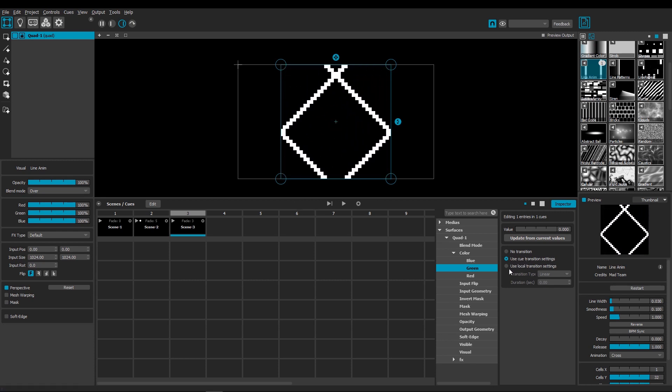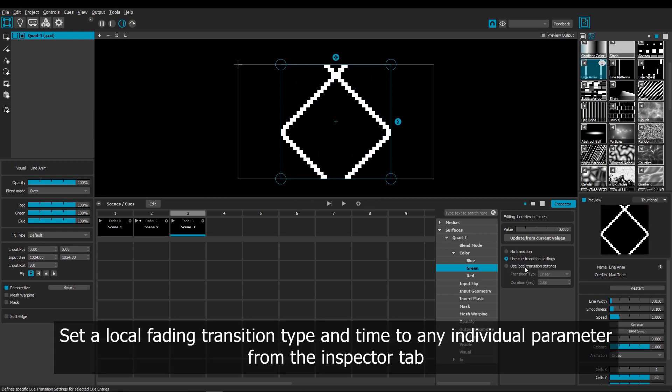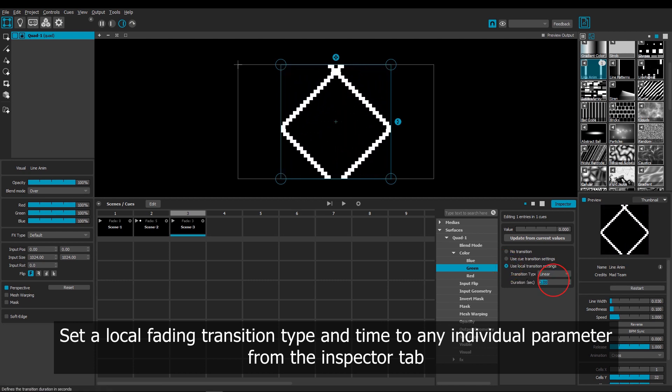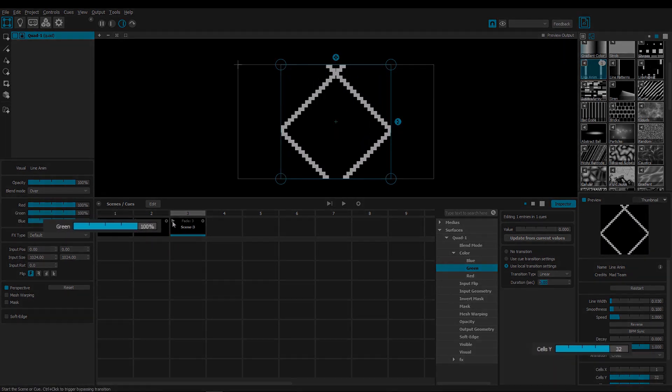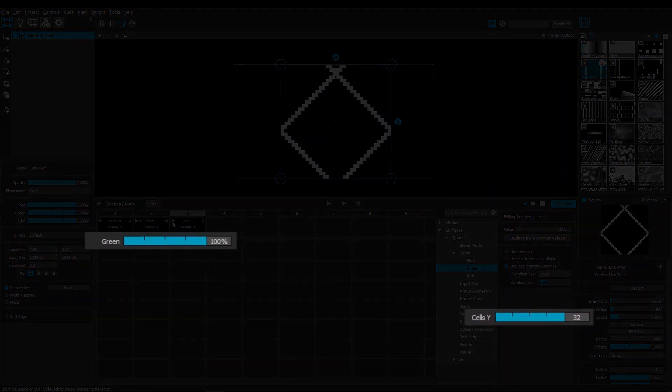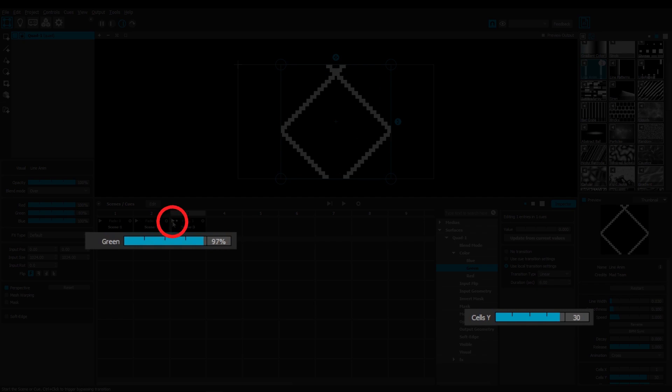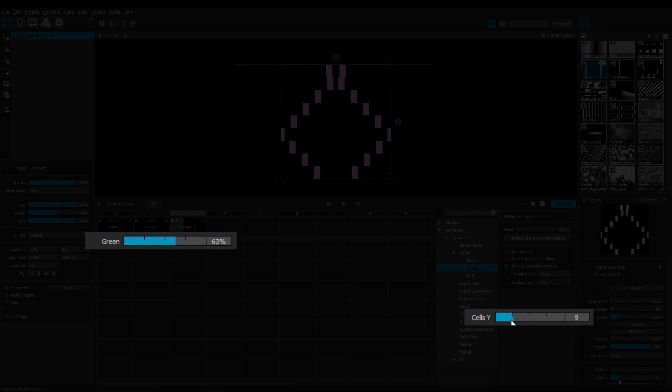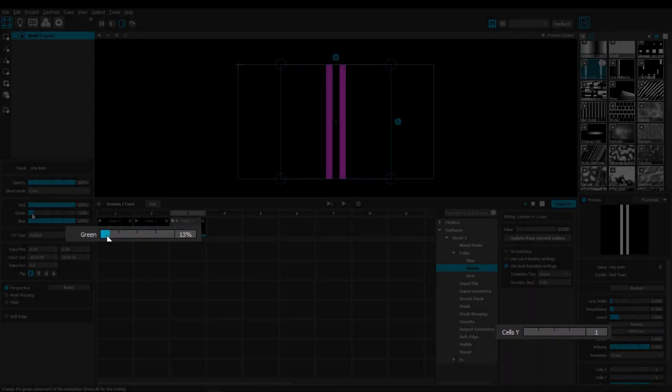By default all parameters are set to the same fading options as the cue or scene. But we can also set a local transition for the individual parameters. Let's set the color to fade over 6 seconds. Then when I play this cue, you see that the cells fade over 3 seconds, while the color fades over 6 seconds.